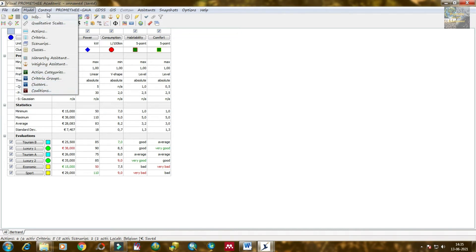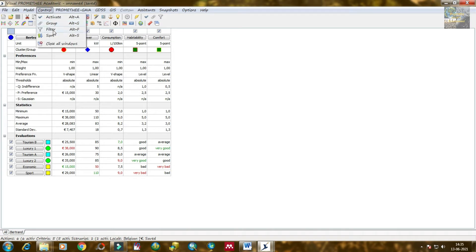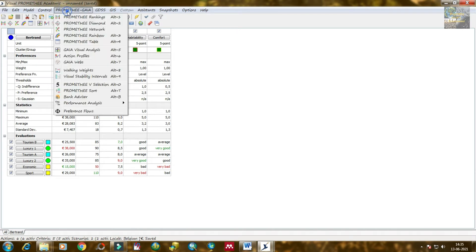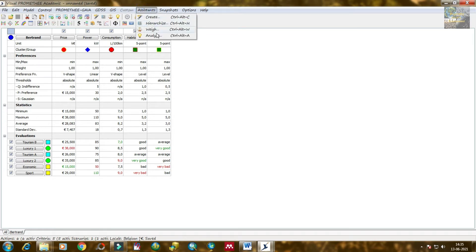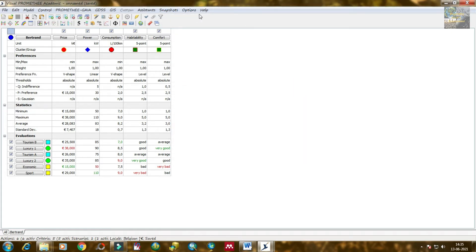In the Control tab there is activate, group filter, and sorter. The most important tab is PROMETHEE GAIA, which contains PROMETHEE ranking, PROMETHEE diamond ranking, PROMETHEE network, PROMETHEE rainbow, table GAIA, visual analysis, action profile, GAIA waves, walking weight, PROMETHEE sort, etc. In the GDSS and GIS tabs, assistance and snapshots are available, along with options and help. The functions in the PROMETHEE GAIA tab are also displayed in the toolbar.